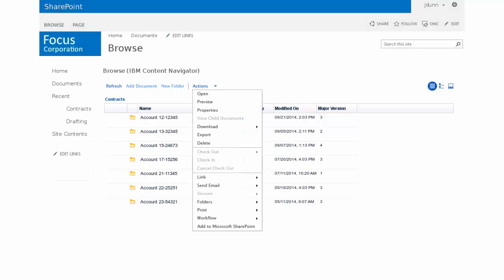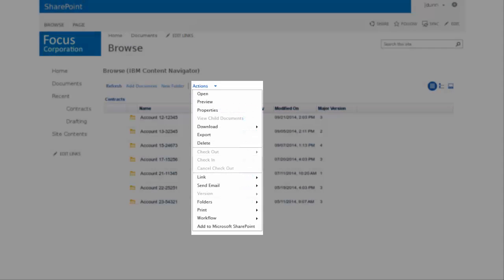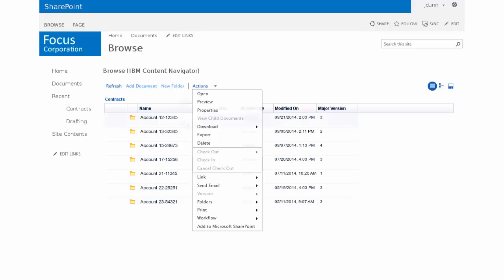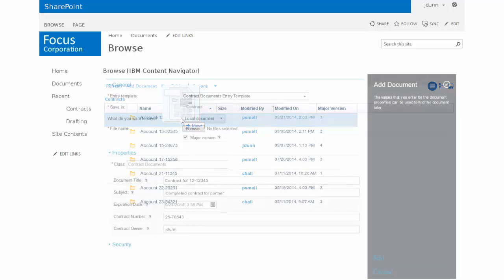From Microsoft SharePoint you have all your Content Navigator actions available to you. Adding documents to your ECM repository through SharePoint is easy with a simple drag-and-drop.